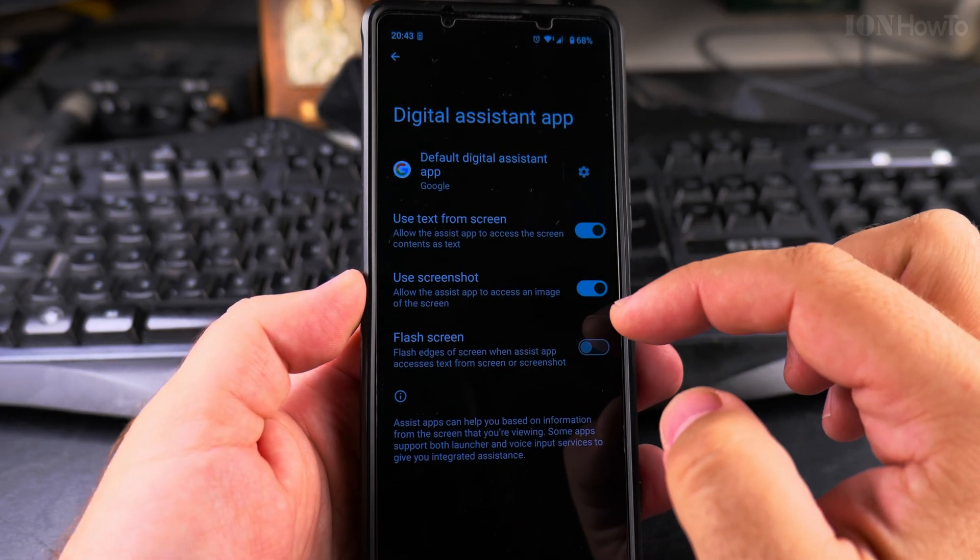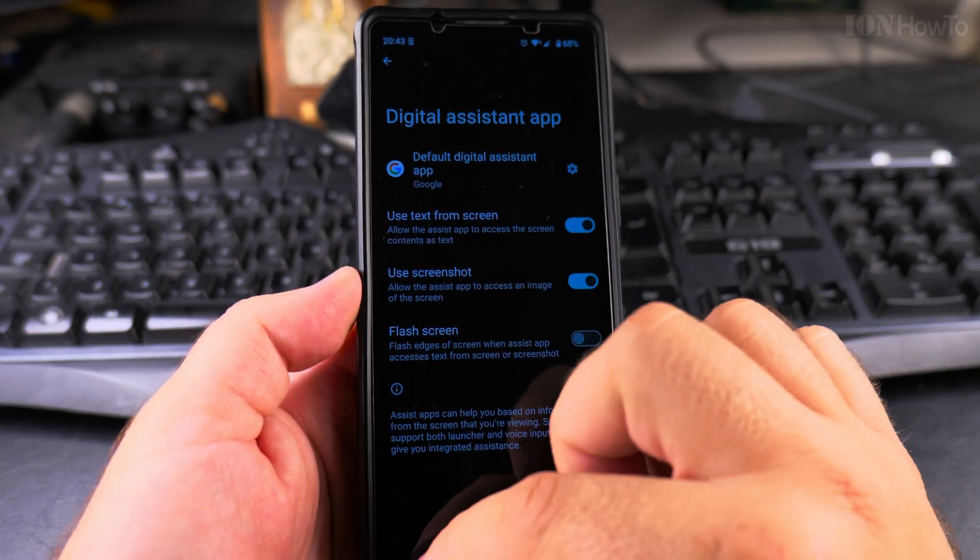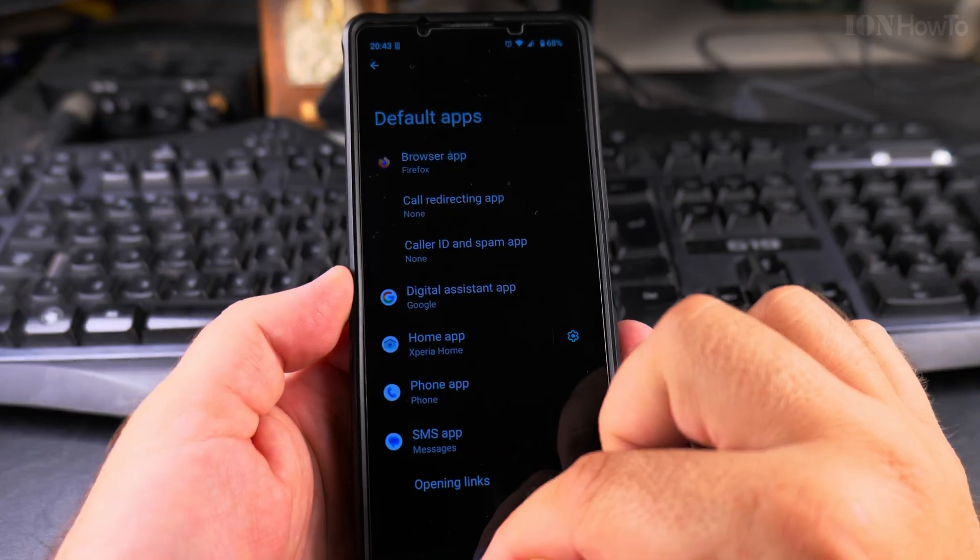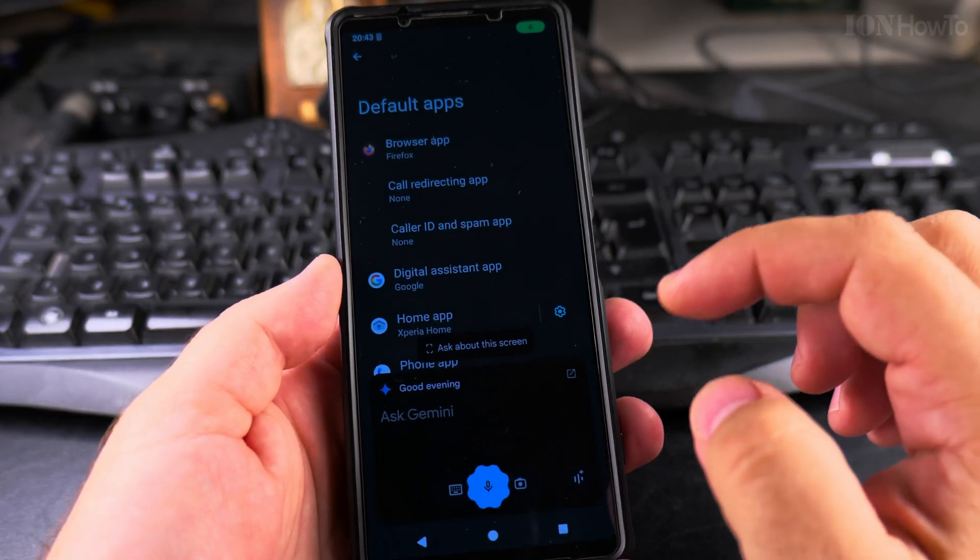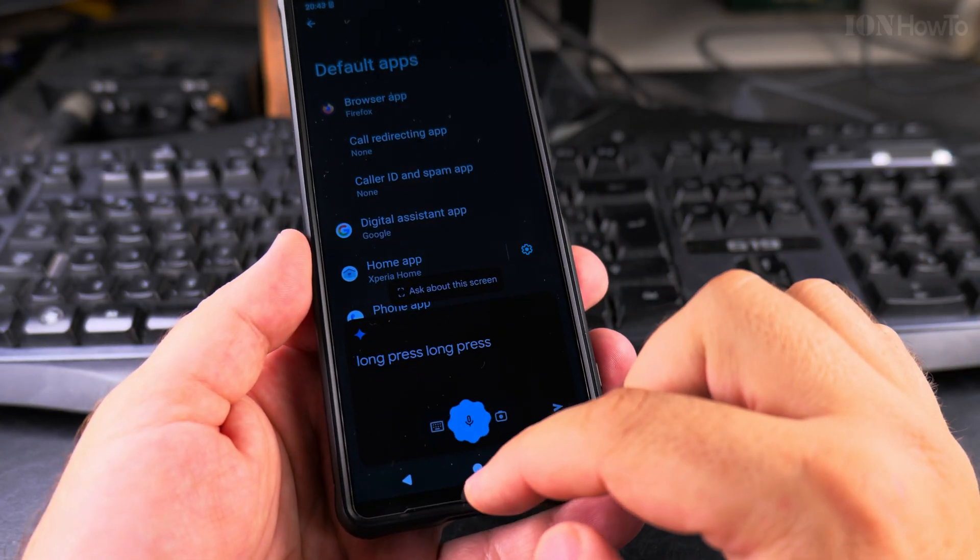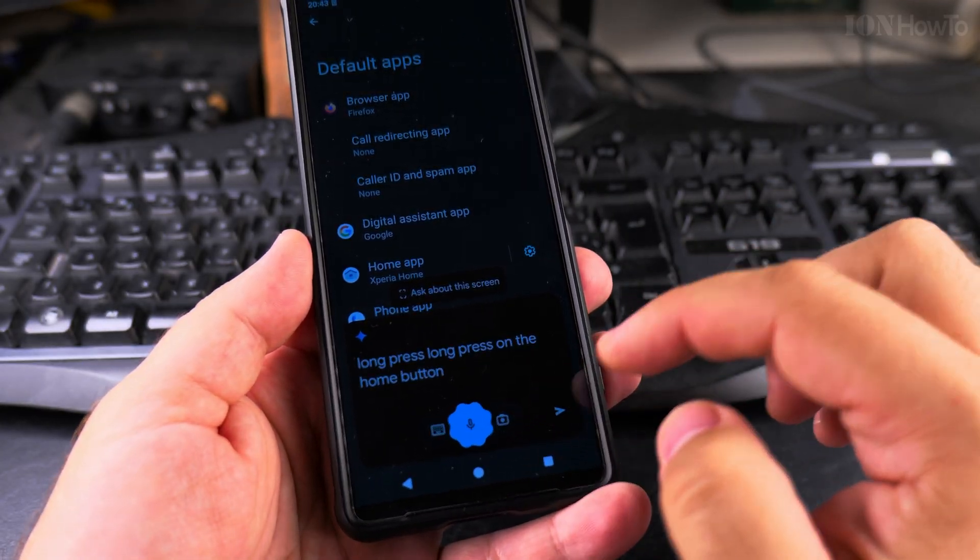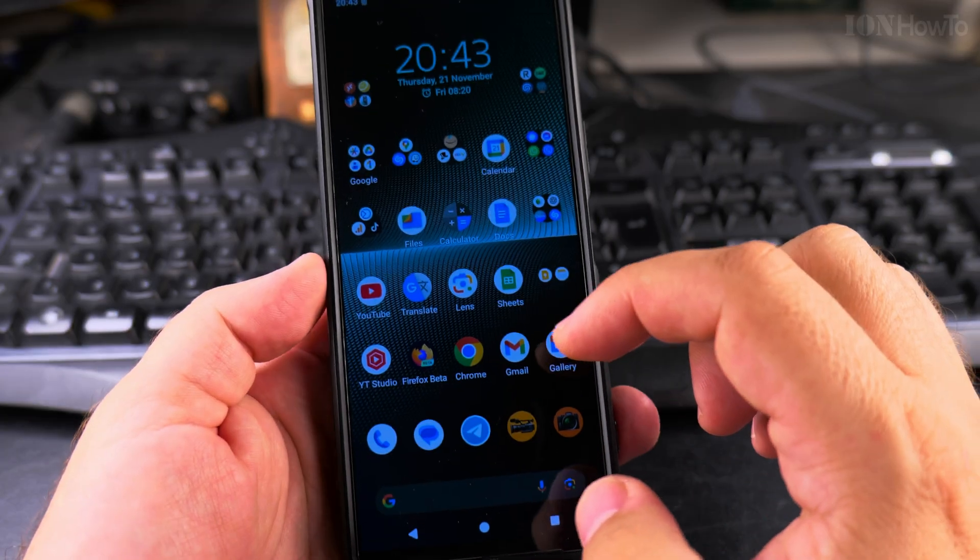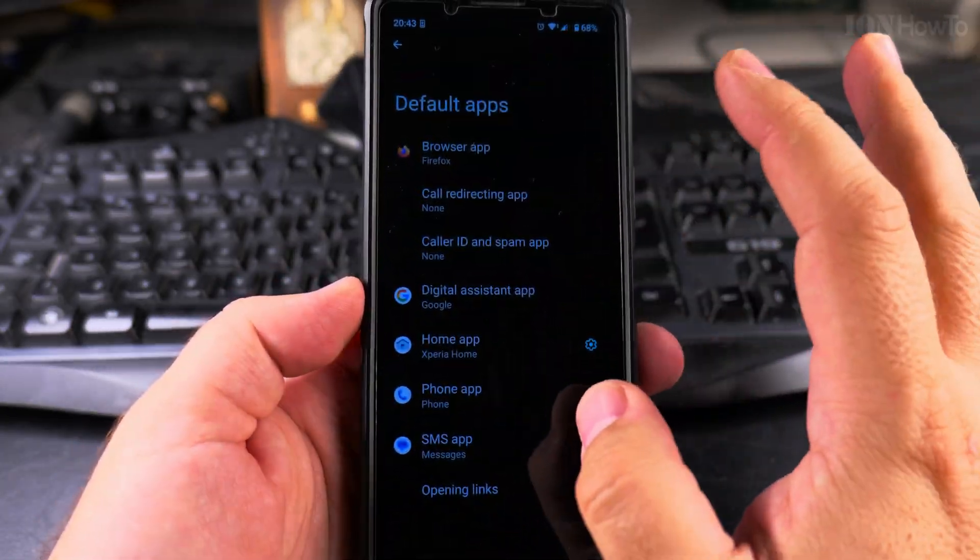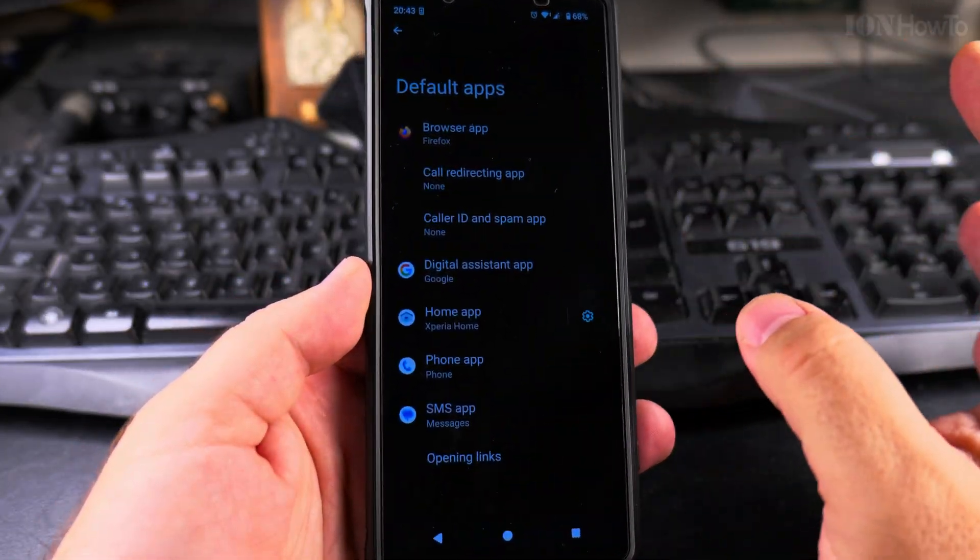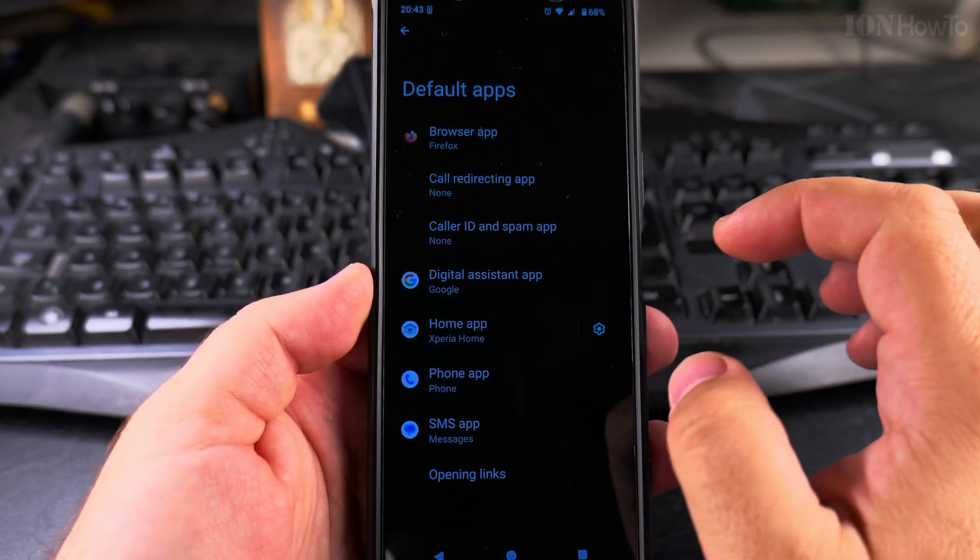But actually, to do a bit of a search, like long press on the home button, I open the Gemini. I don't know, I have mixed feelings about Gemini. So this is the digital assistant.